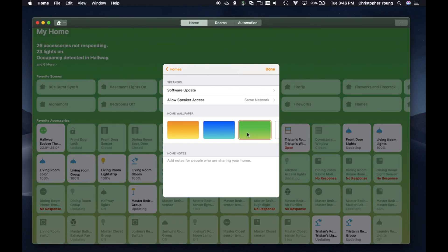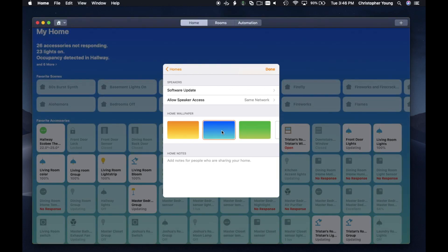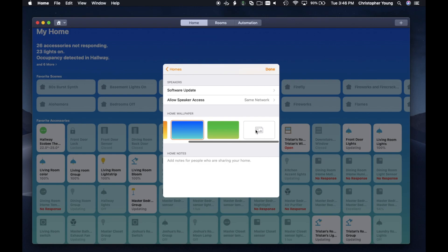And then if I drag over to the left, I have this last one here where I'm clicking on it, but nothing is happening. So that was a little bit weird for me.